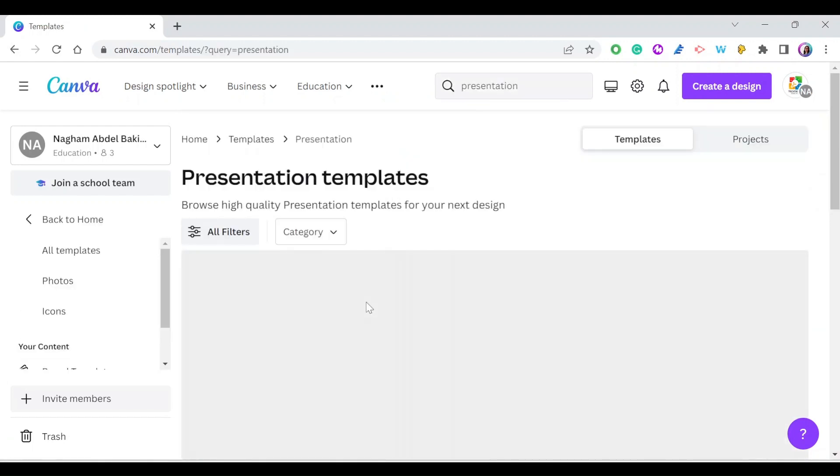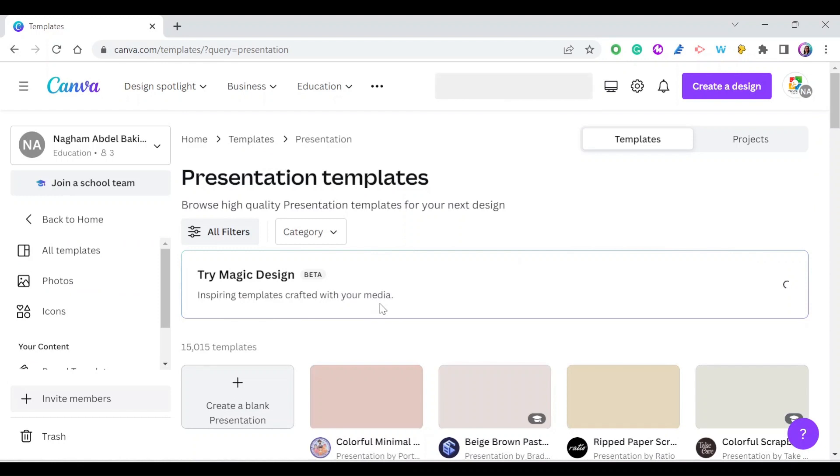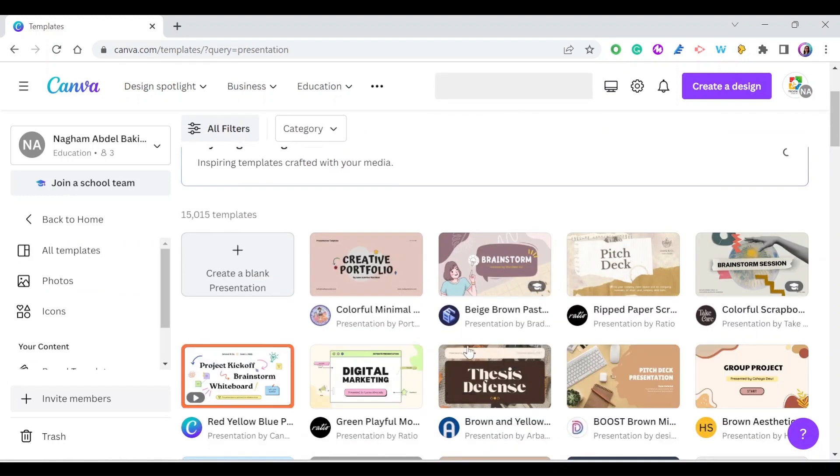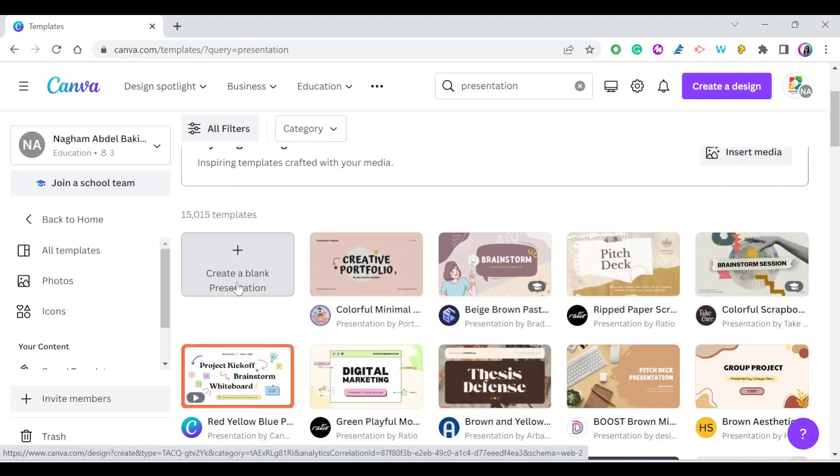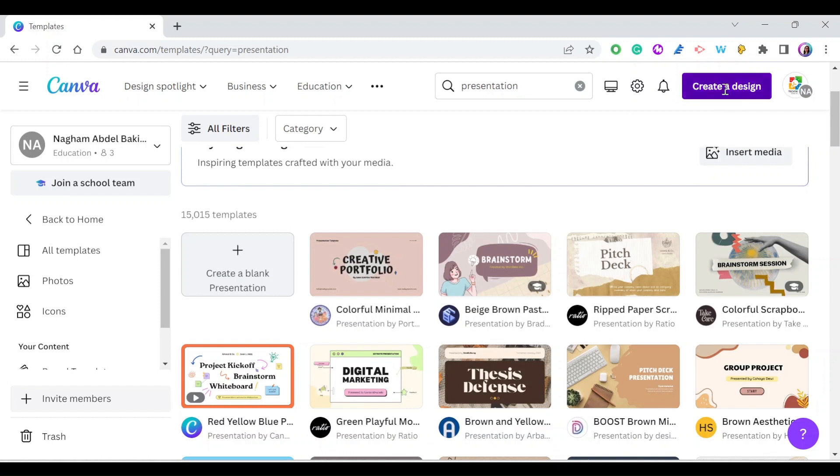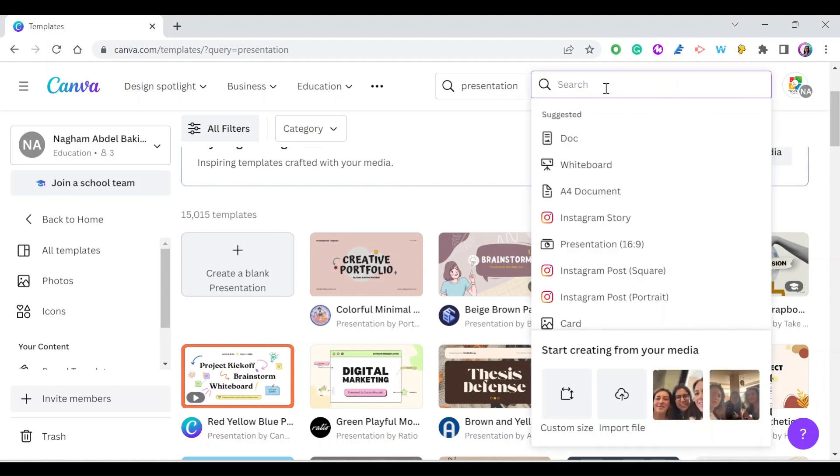You can select a template from the available ones or create a blank presentation. You can also create a blank presentation by going to Create a Design and looking for presentation or checking if it's in the menu. Just press on it and a new blank presentation will open.